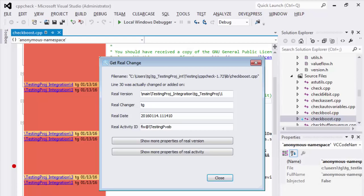You can easily compare the current version with the real version and get the correlation to other parts in code. This helps you to resolve bugs and maintain code much more efficiently.